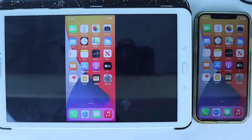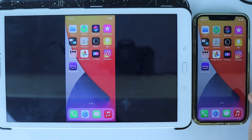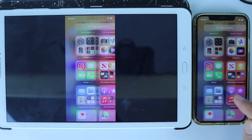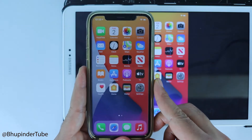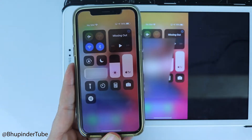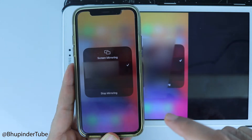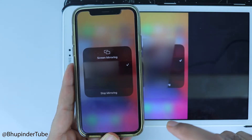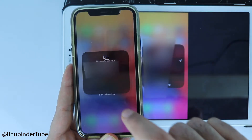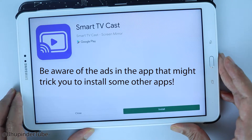Touch 'Got it' and as you can see, now the screen of my iOS device is showing on my tablet. To stop sharing, scroll down again and simply touch stop sharing, select Screen Mirroring and touch stop mirroring, and you can see it has stopped mirroring straight away.